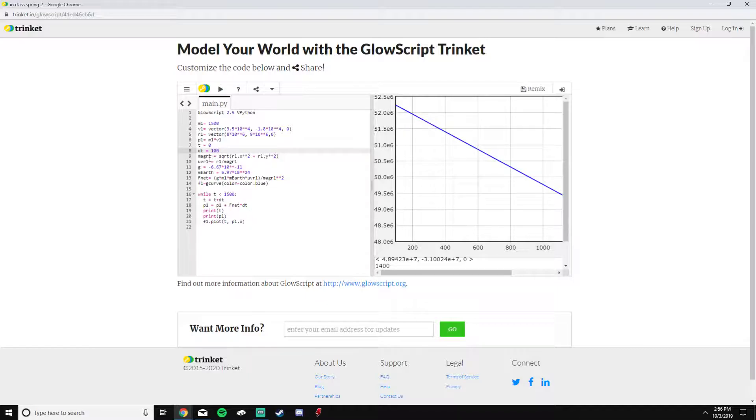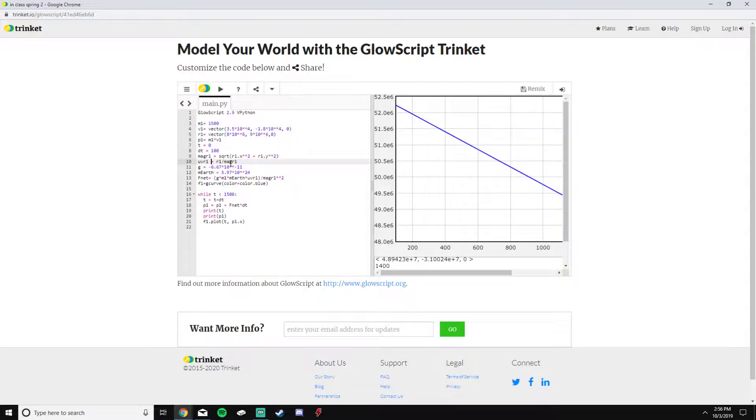The reason I need that is for this formula right here. This is calculating the net force, and since these are two objects in space and it's just two masses, we have to use this formula.